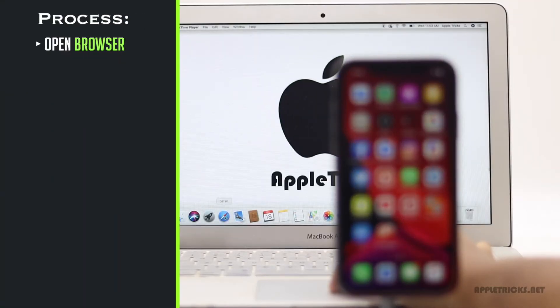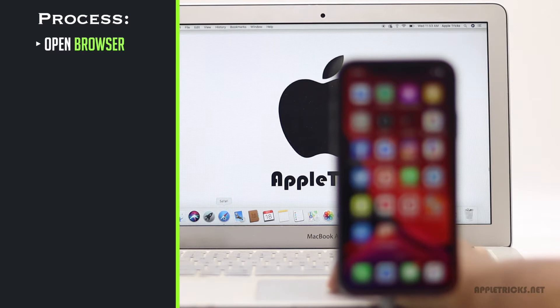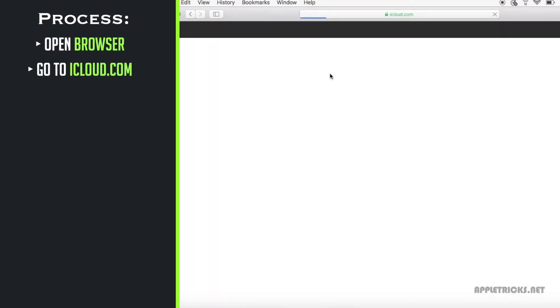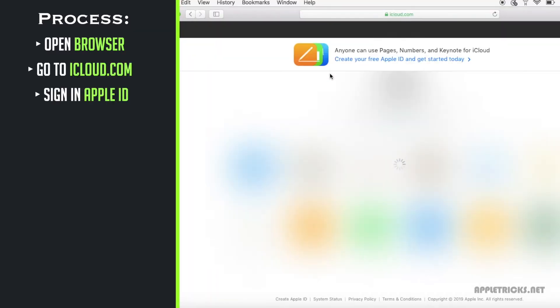Open browser on your PC. Go to iCloud.com, sign in with your Apple ID.